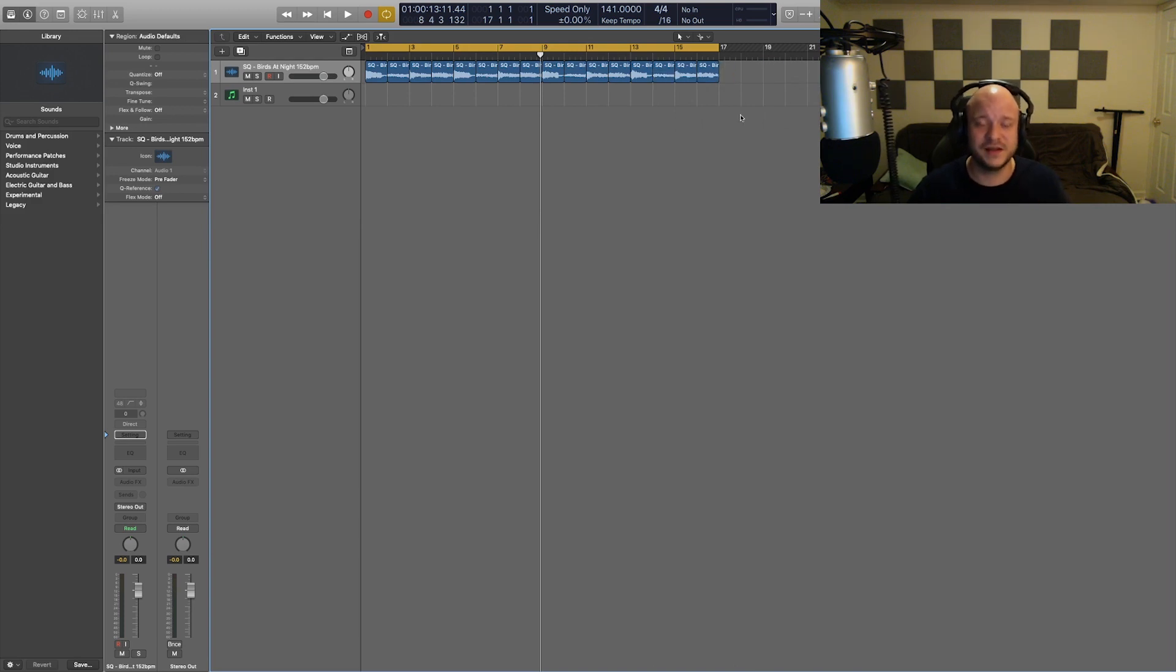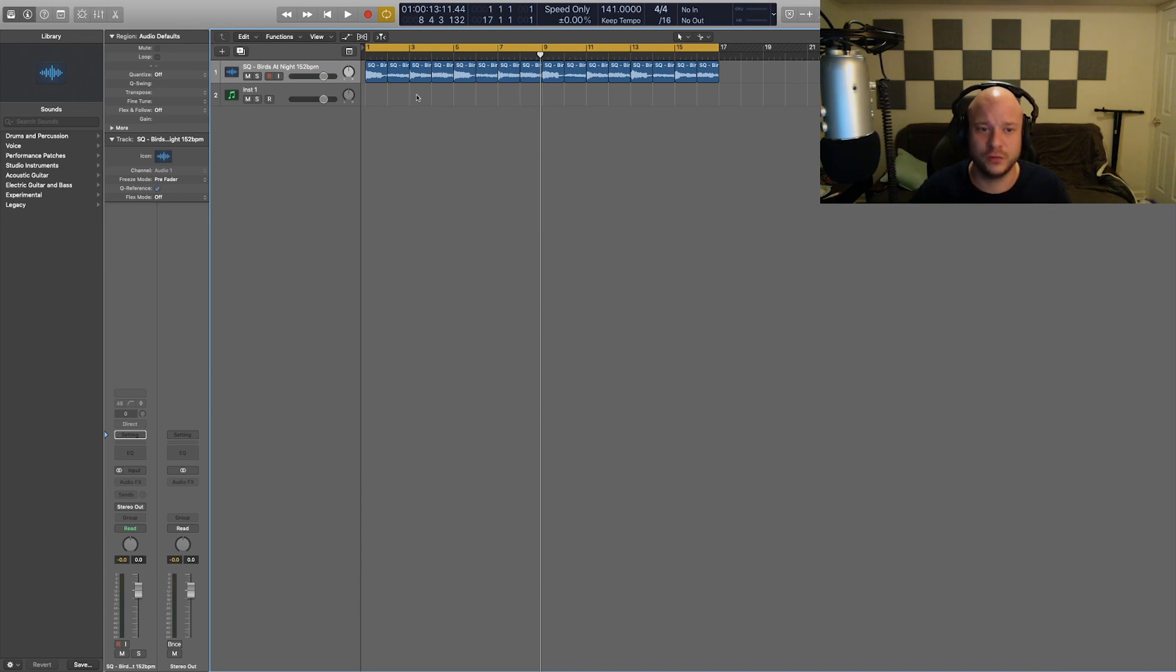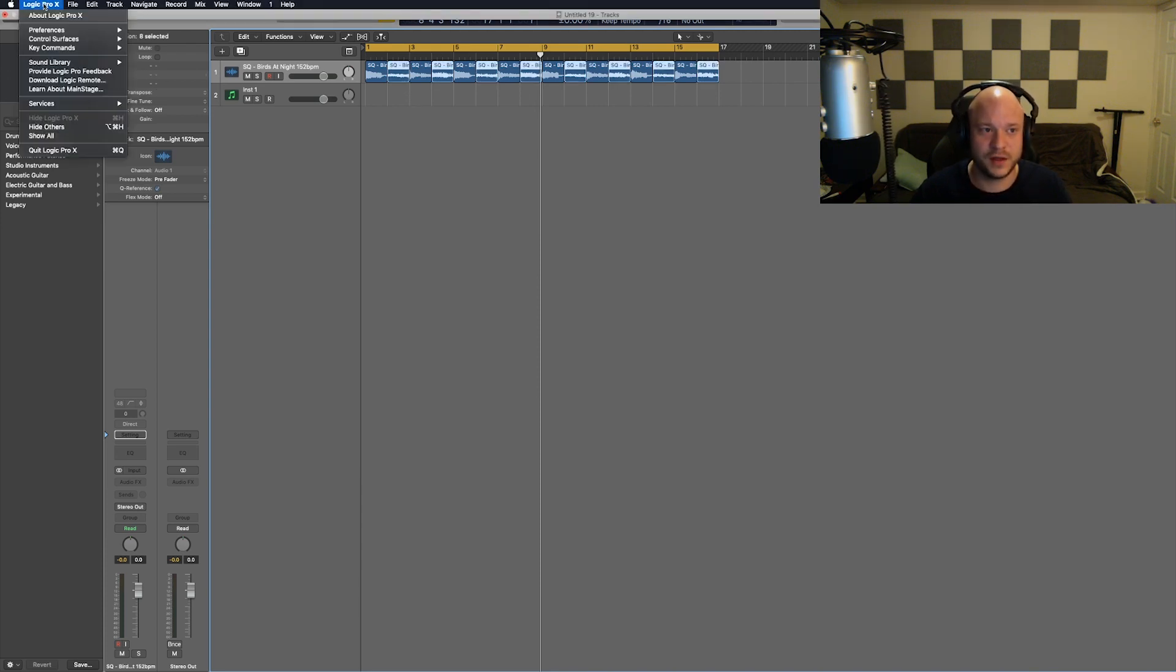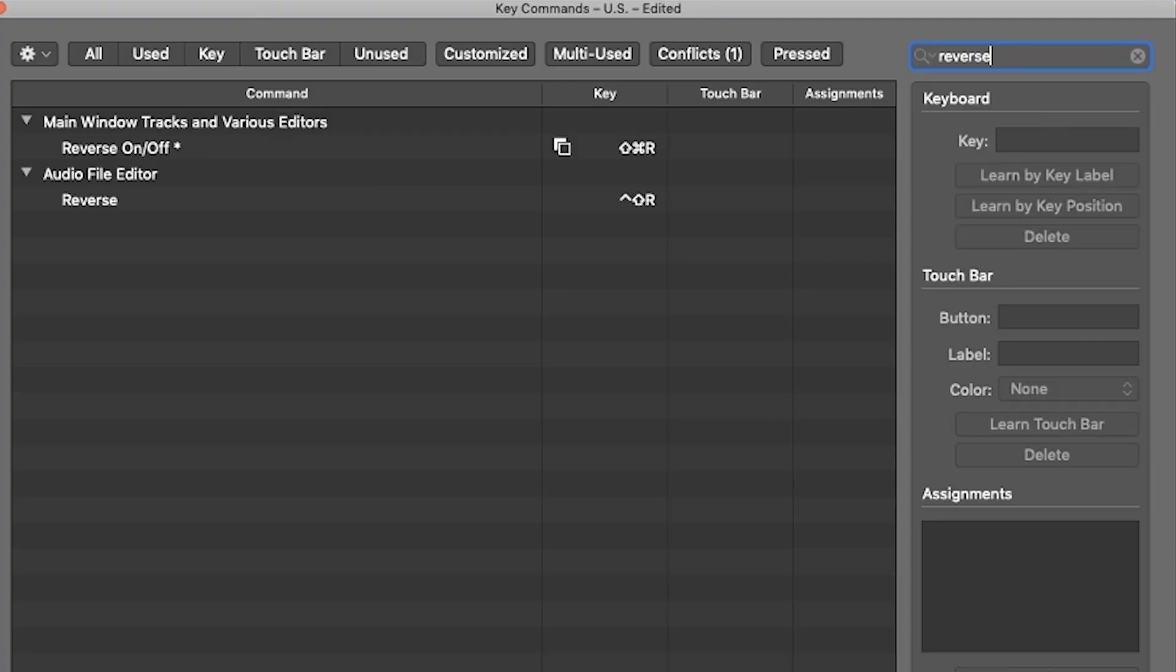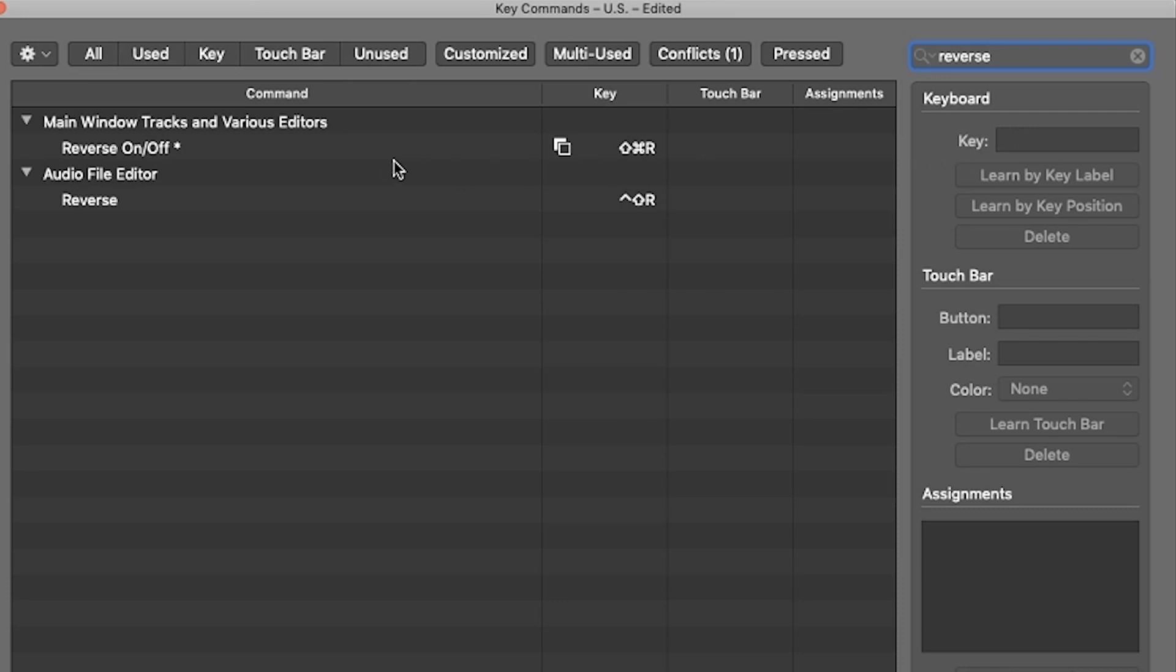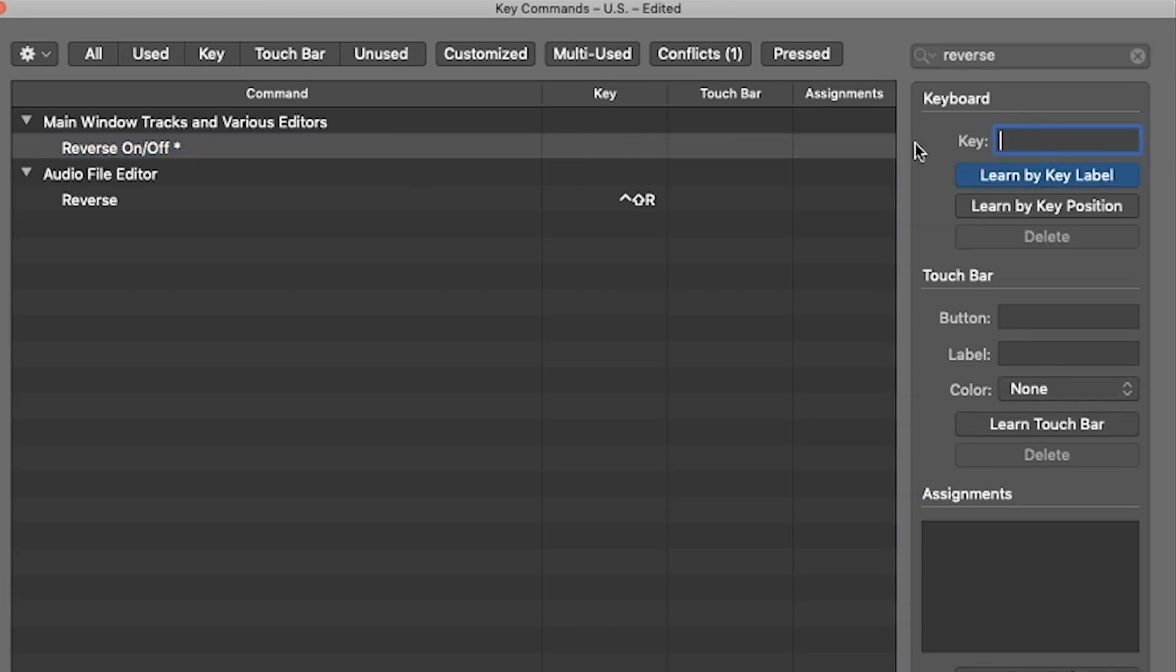The third technique I want to talk about is reversing samples. Now that we have all of these chops, maybe we want to reverse some of them. I'm going to go up here to my key commands again, hit edit, and type in the word reverse. So we want to look for this one here under main window tracks and various editors, reverse on and off. I have mine set to shift command R, and you could do the same thing. If that's not what it's set to, let's go ahead and learn by key label, shift command R.